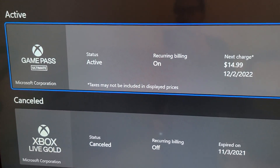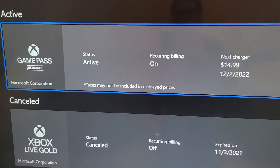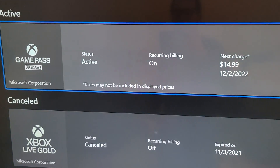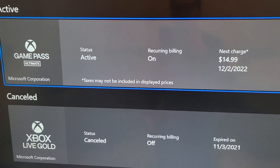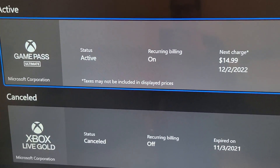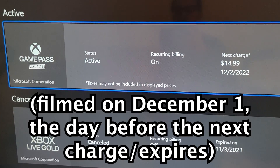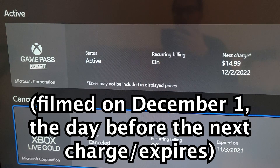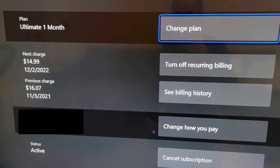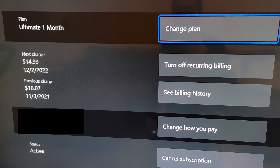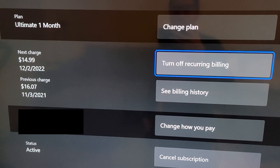Now very important — for me it is Active and Cancelled. You'll notice for Active, for Game Pass Ultimate, the next charge is December 2nd, which is tomorrow. So I'm going to press that and go down to Turn Off Recurring Billing.